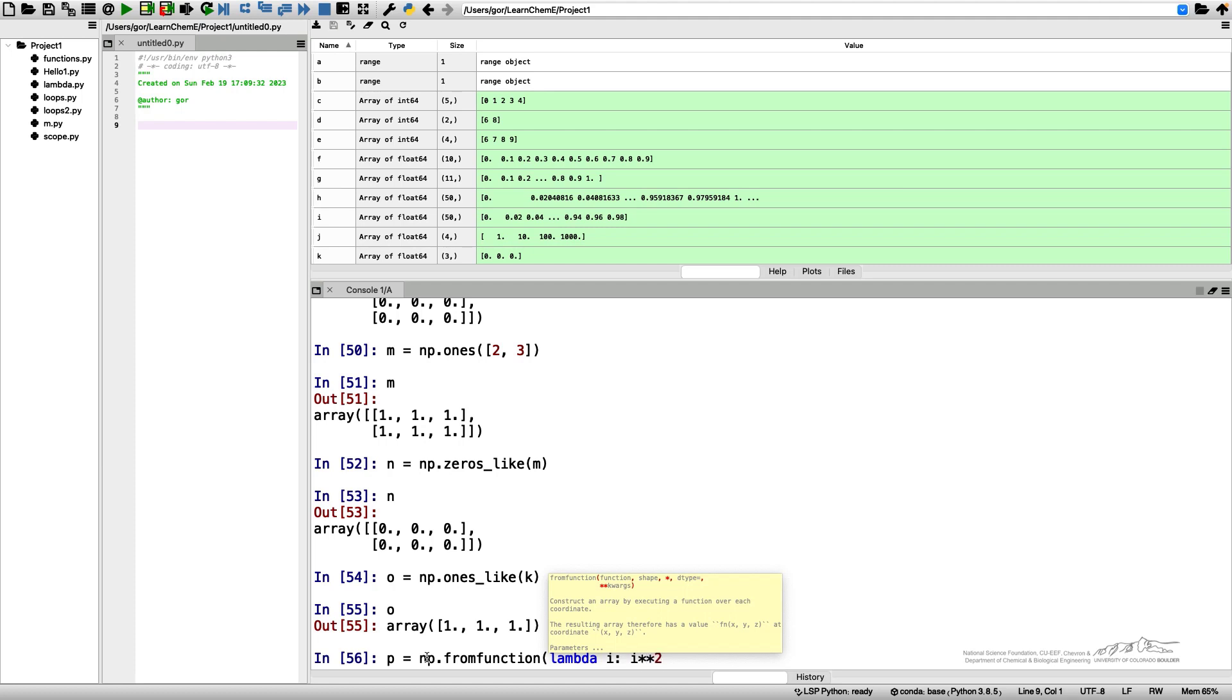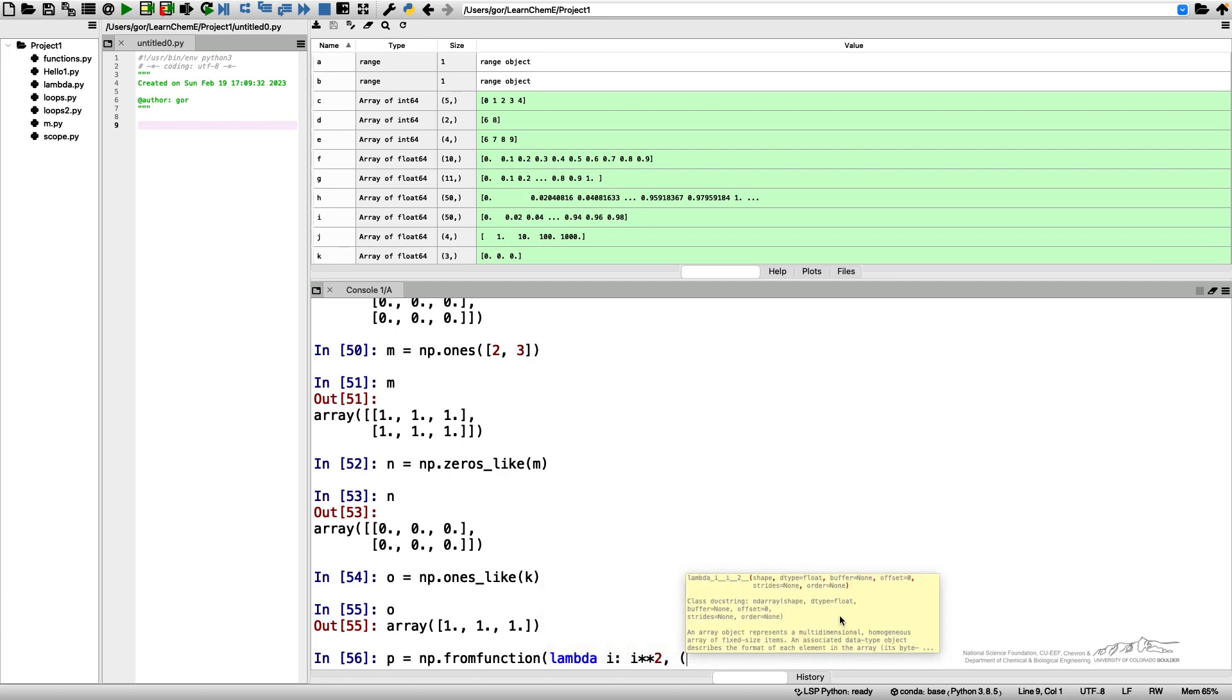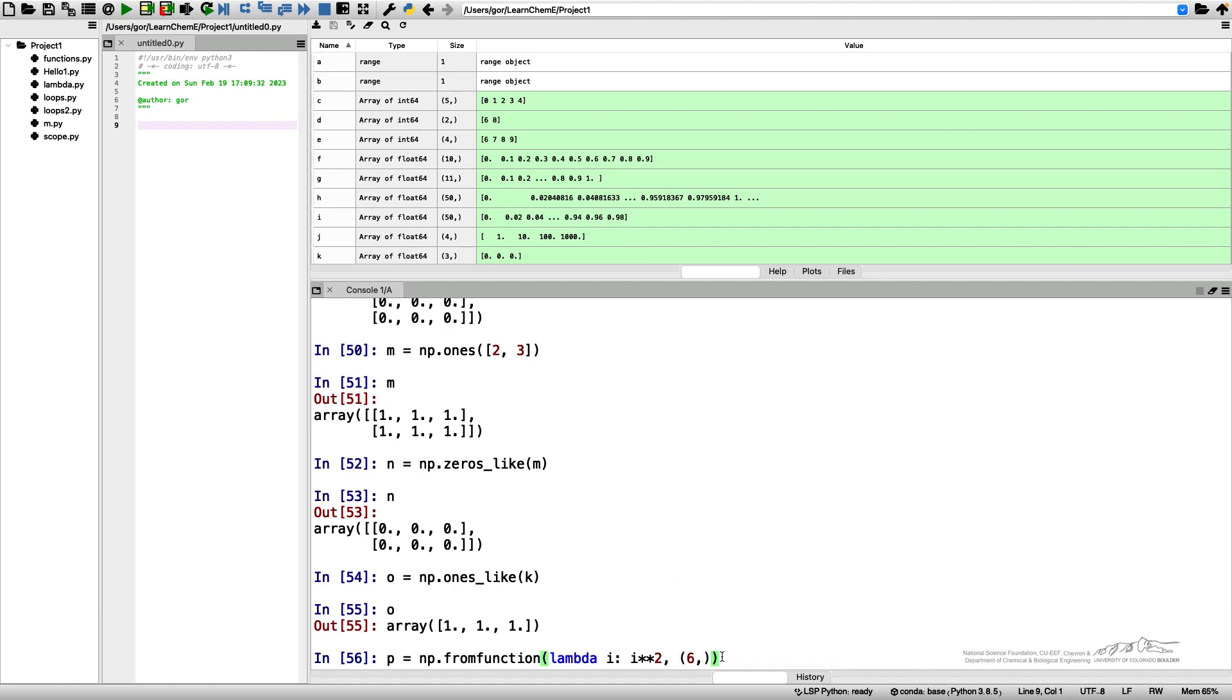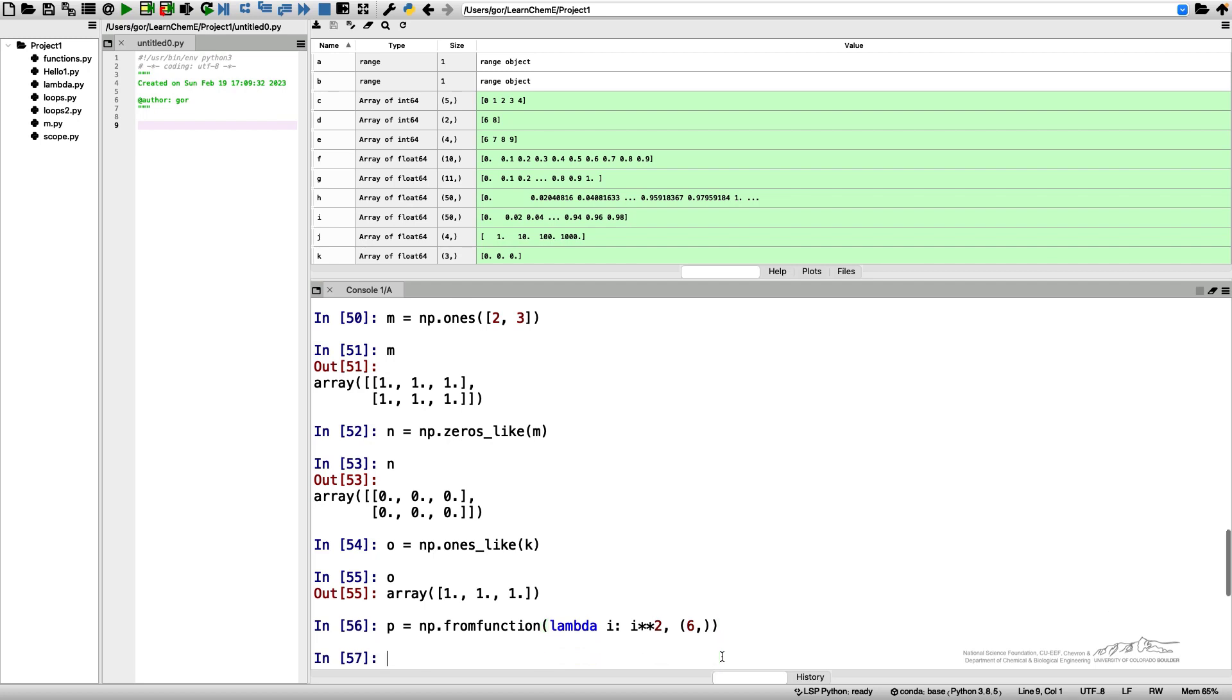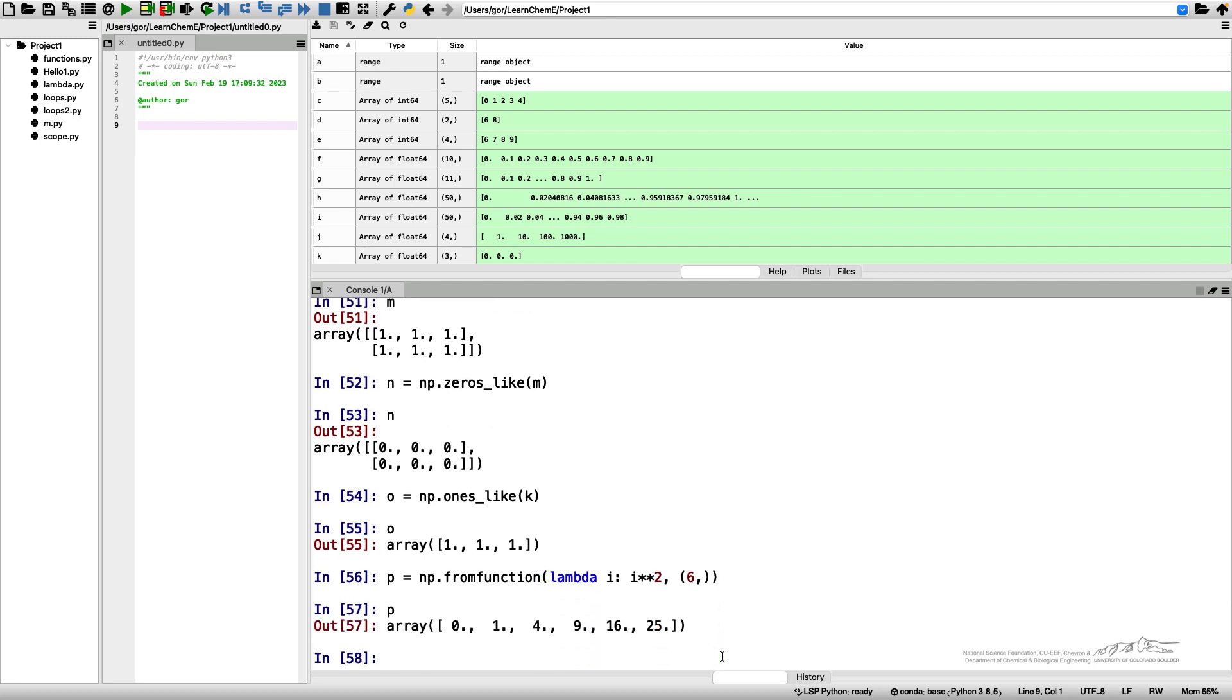The only thing we need to specify is the shape, and the shape is specified as a tuple so it has to be in these brackets. If I execute that, I will get an array from 0 to 25 where each item in this array is a square of the number of the element.